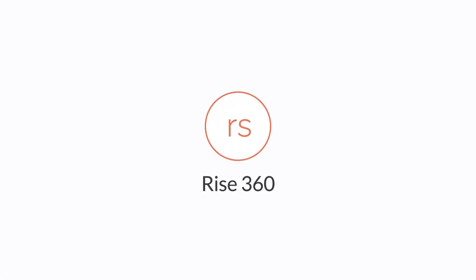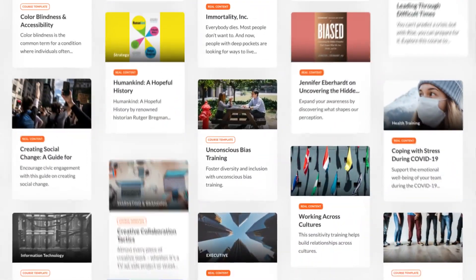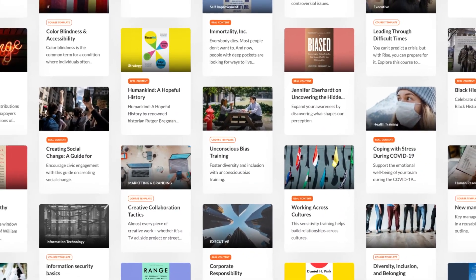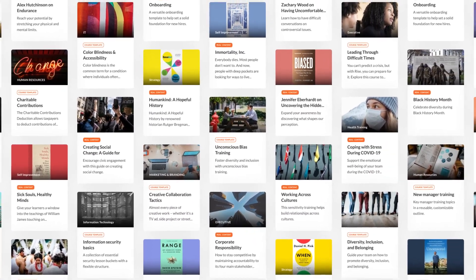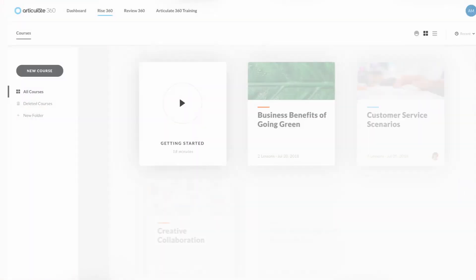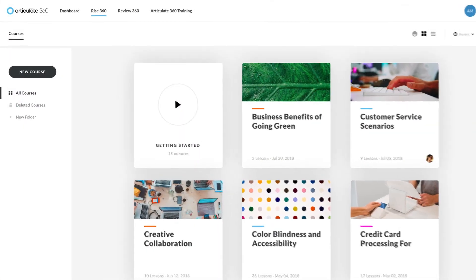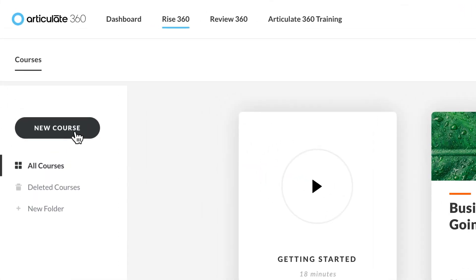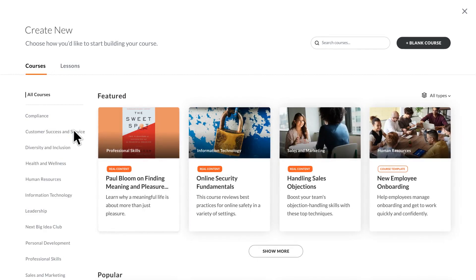Rise 360 now has over 1,000 new templates featuring real and placeholder content, so you can create engaging training faster than ever. You'll find all the templates in the redesigned create course dashboard.